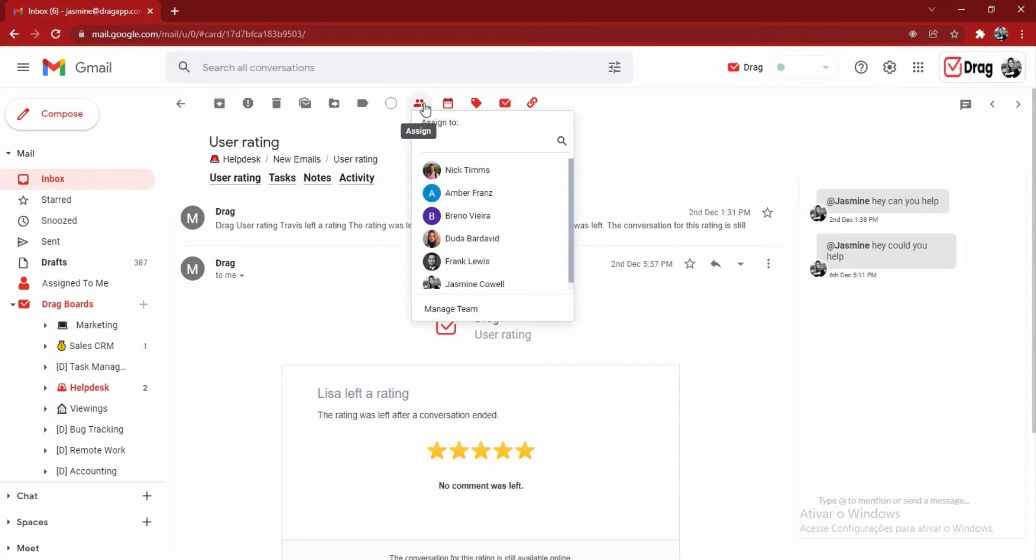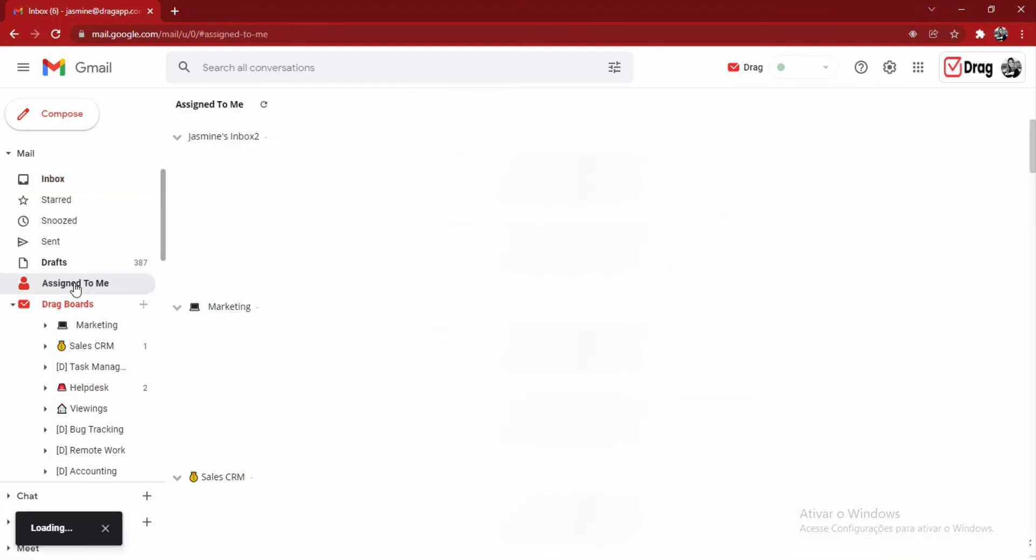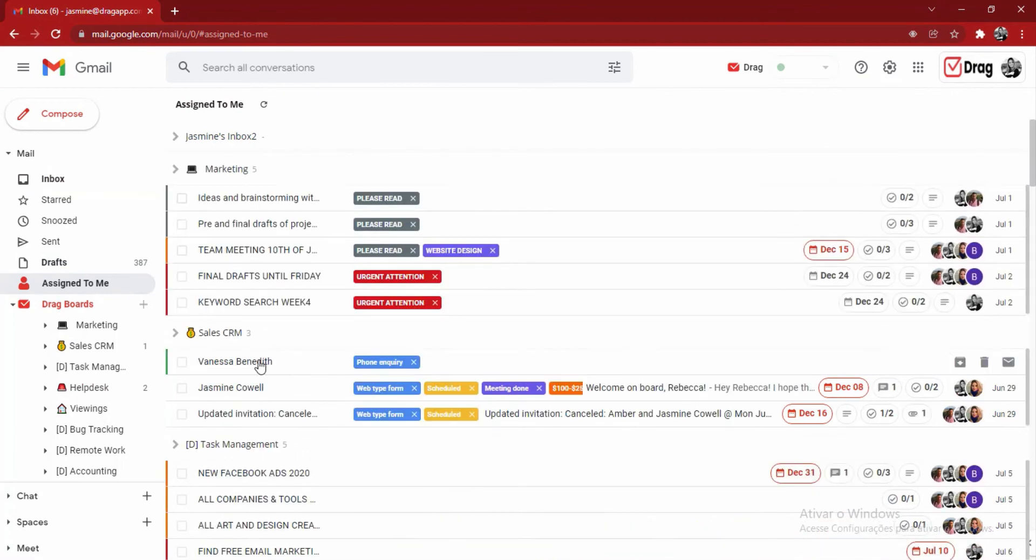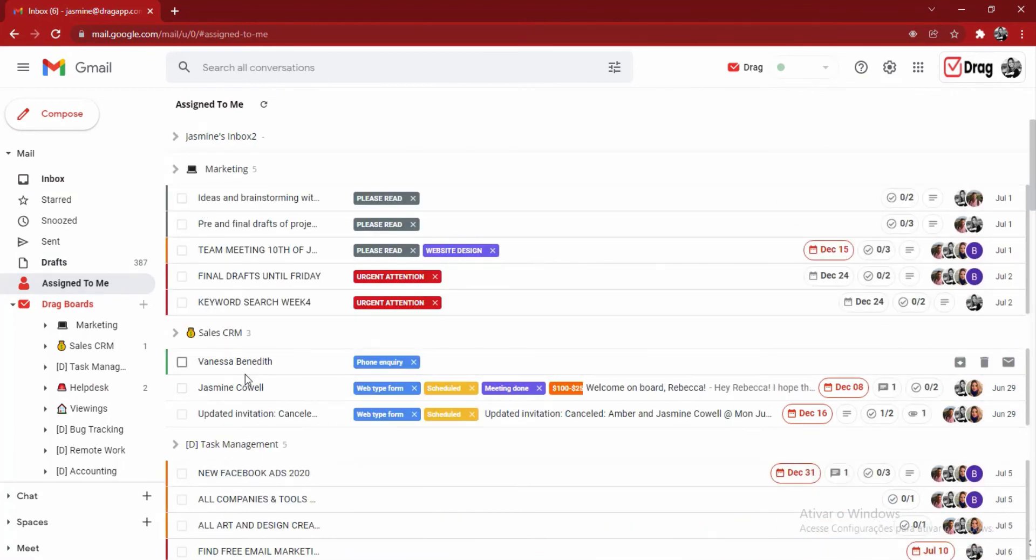Next to that, I can also assign an email to myself or to other users if I desire. This allows me to click here on my assign to me and view all of the cards across all of the boards that I am part of that are assigned to me.